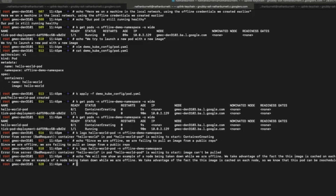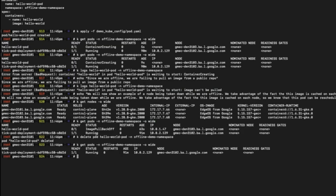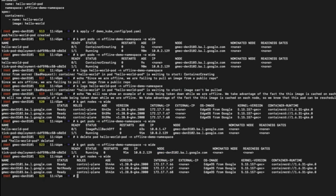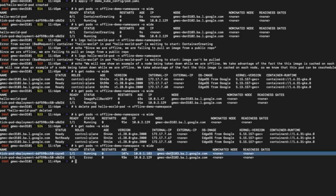Now we will show an example of bringing down the node that is running the AI pod, and see that the AI workload will automatically redeploy on a different node by using local image caching. Here we see all three nodes are healthy and ready, and our AI pod is running on Denver 3.1.0.2, so we will bring that node down. As we see, the node is now not ready and down, and our AI pod has redeployed on a different node, which is 3.1.0.3. This verifies that there is operational continuity for our AI pods and workloads.